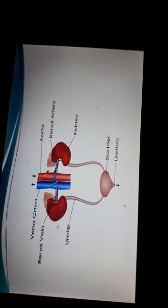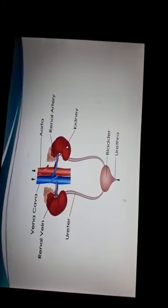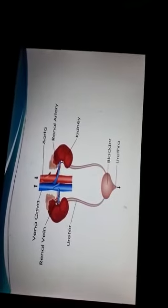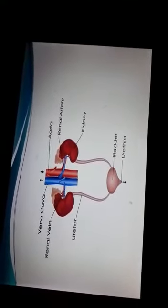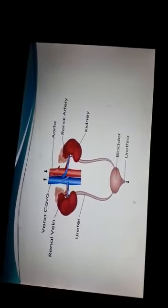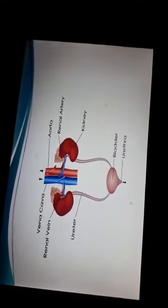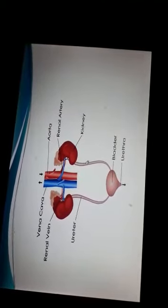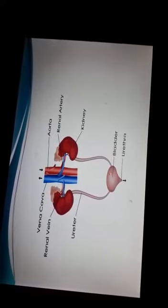As you can see where the arrows are, these are your kidneys. We have two kidneys. These kidneys are bean-shaped and they are located at the back of the body, or you can see they are located at the upper abdominal cavity. Next, you can see this tube-like structure — these are called ureters.